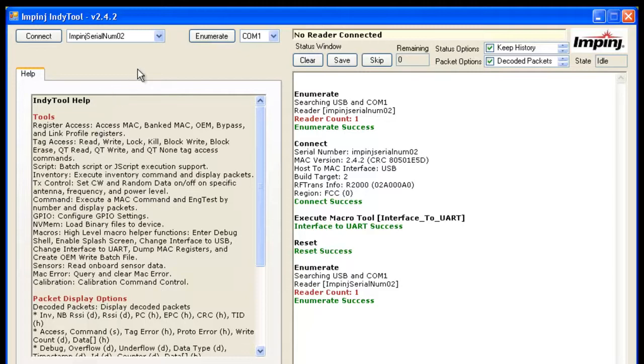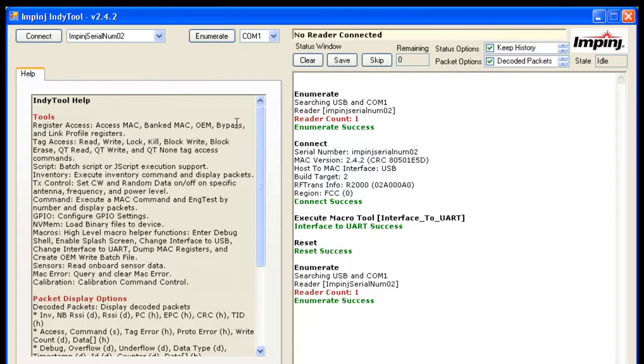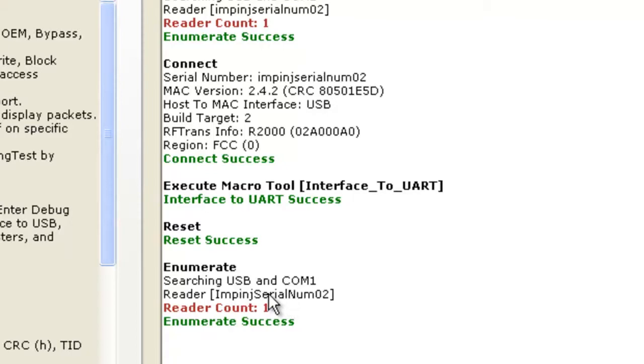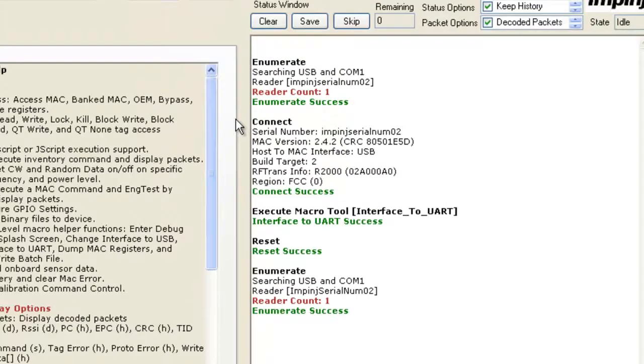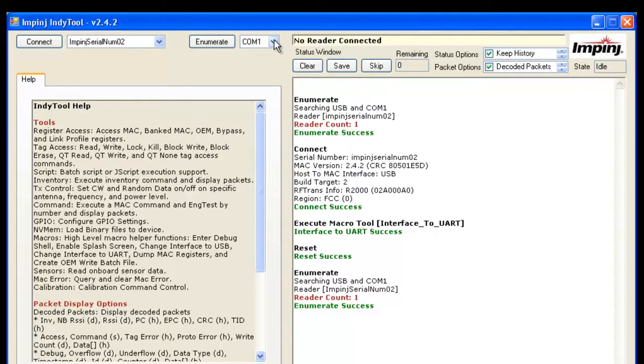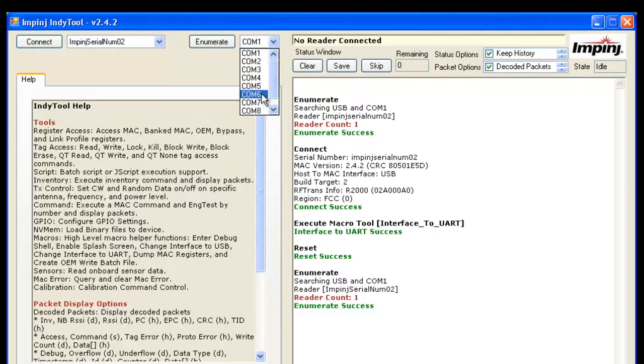Now, as it comes back online, you notice that the serial number kind of changed. It's still pin serial number 02, but there's capital letters in it. If you don't have COM port 1 on your computer, it may pick up some other COM port. You may want to choose those COM ports and reboot Indie tool and start up again.